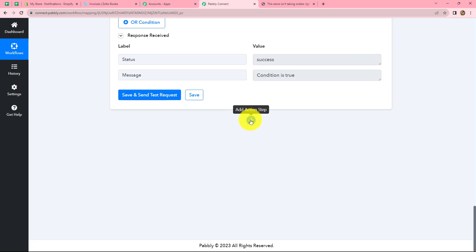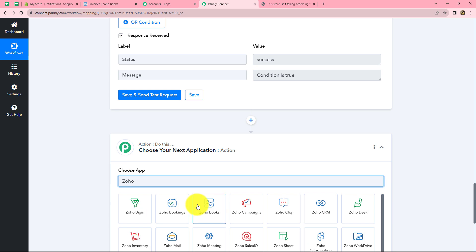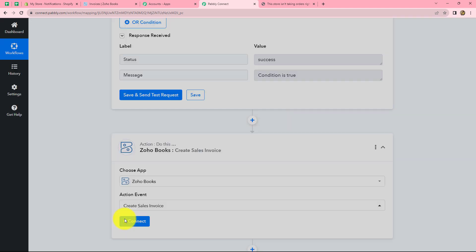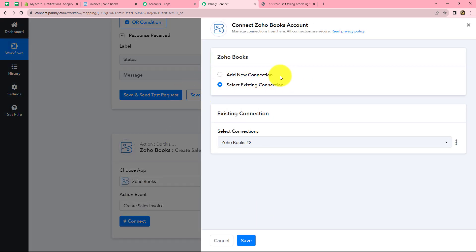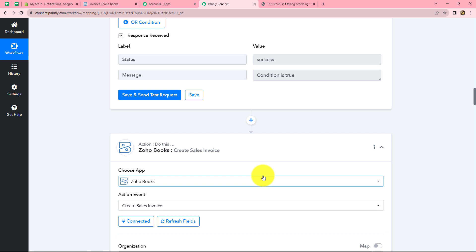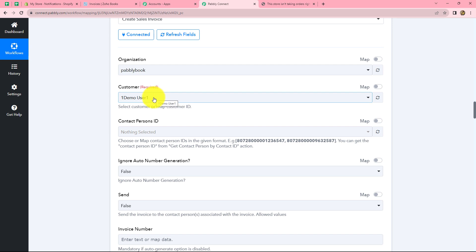Now we click the plus sign to add one more action step — our final action step. We want to create an invoice in Zoho Books for the order created in Shopify. We select Zoho Books as the action application and Create Sales Invoice as the action event. We click Connect, go with the existing connection since we already built one, and click Save. Our Zoho Books account is connected. It asks for the organization — we select Pabbly Books — and then asks for the customer ID.